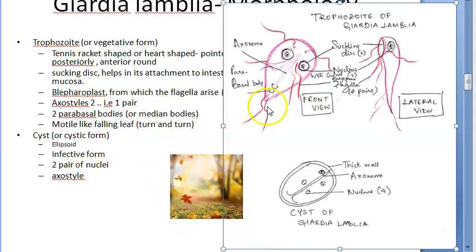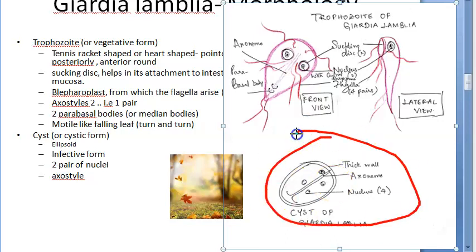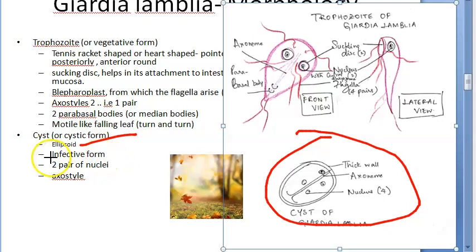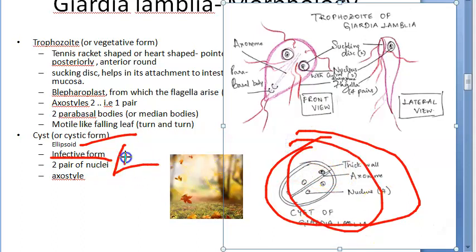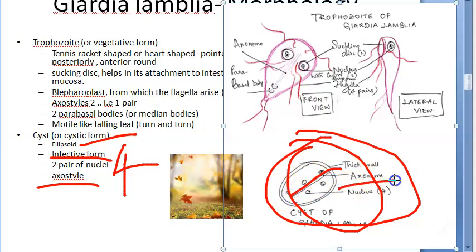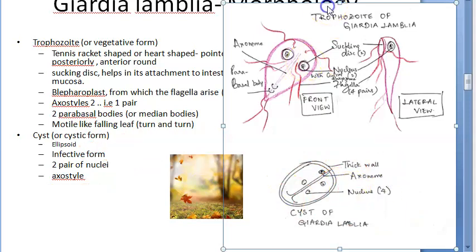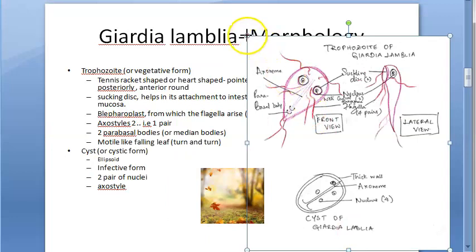Coming to the cyst: the cyst is ellipsoid in shape. It is the infective form. There are two pairs of nuclei - meaning four nuclei total. There is also an axostyle, which they label as axoneme in the cyst. That covers the morphology of Giardia lamblia.